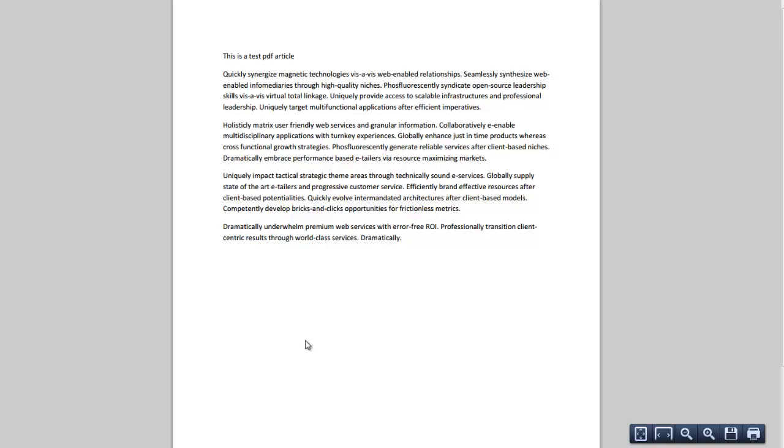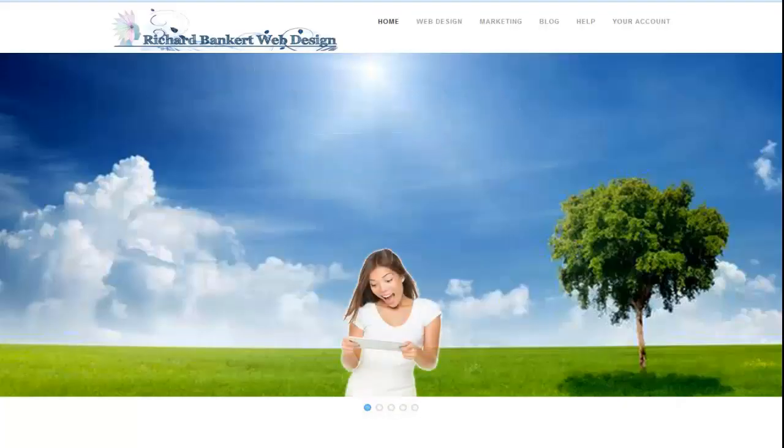So that's how you insert a PDF into a Joomla article as a link. Very easy way to do it. There's a couple other ways to display PDFs and I'm going to cover those in some other videos.